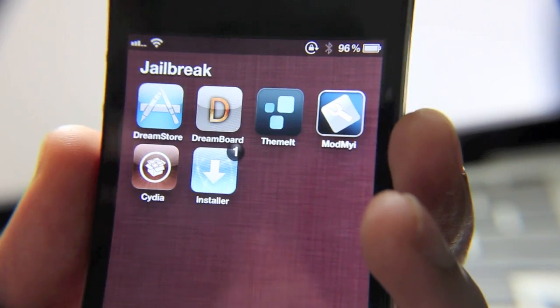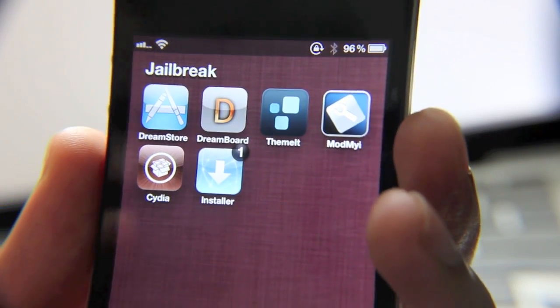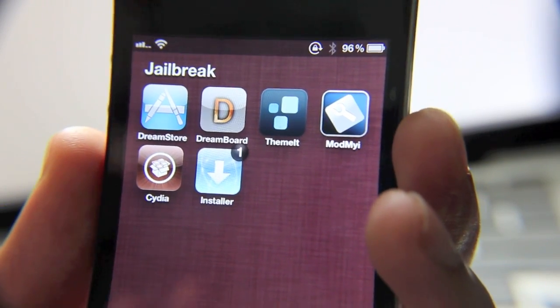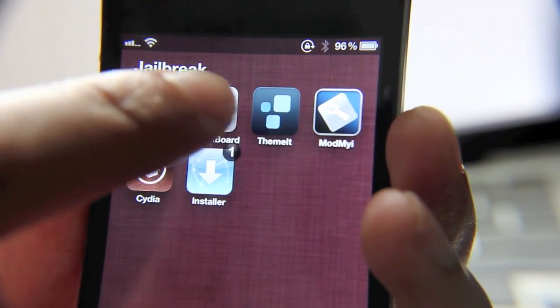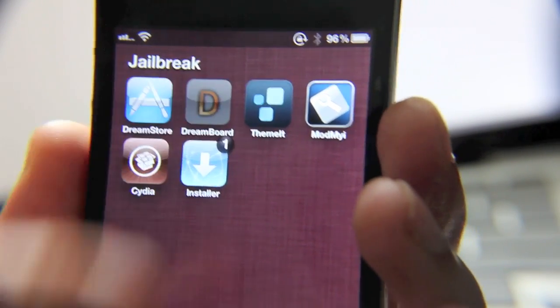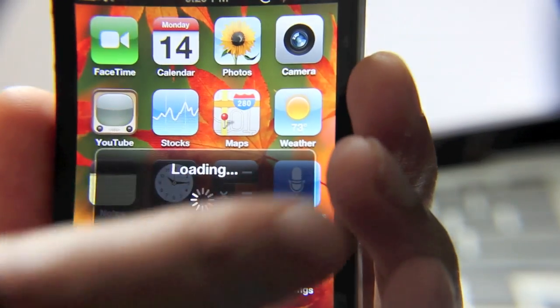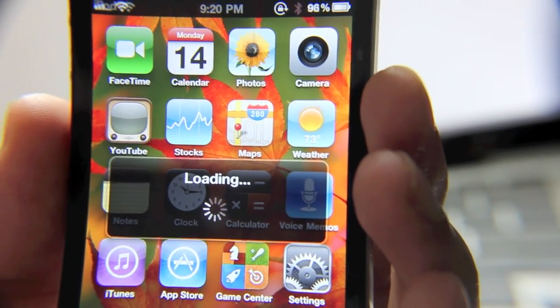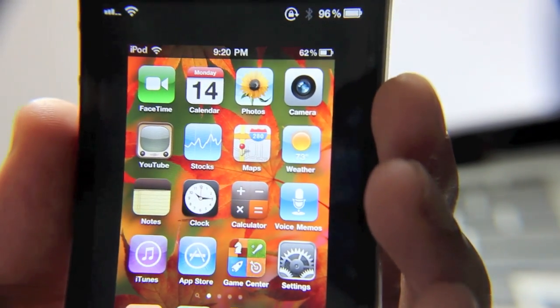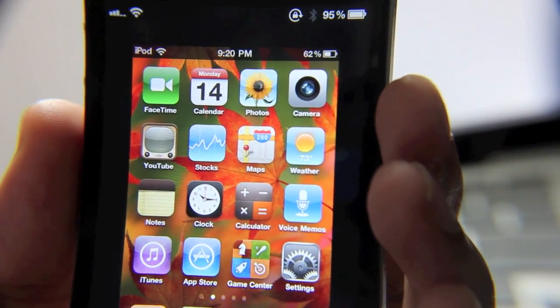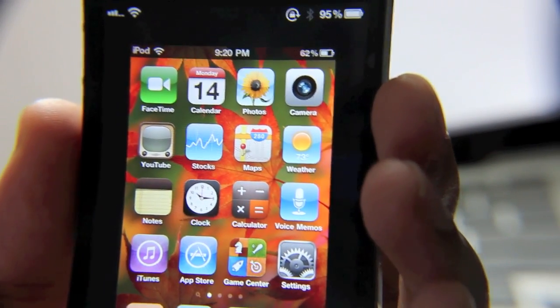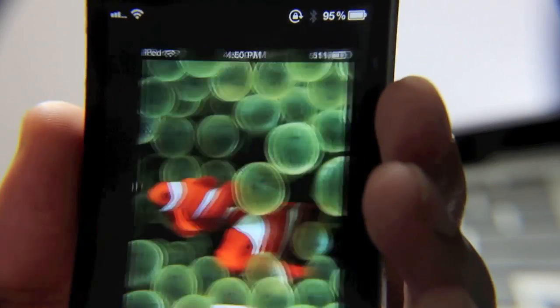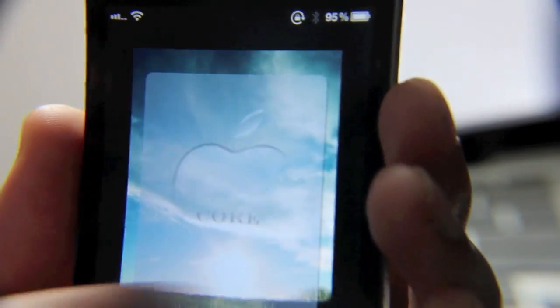Now once DreamBoard is installed, you'll notice the same icon as normal, so just tap the DreamBoard app icon. You'll notice a different loading intro, which signifies that you're using the beta version, and there you go. You can start using your themes from there on.